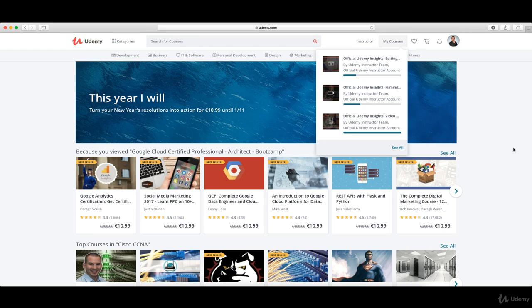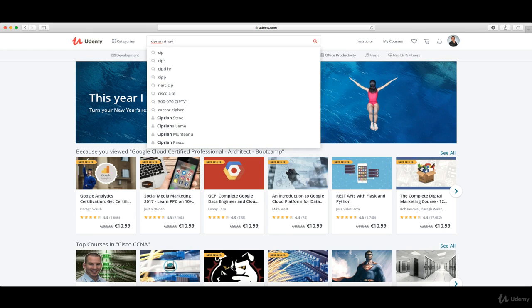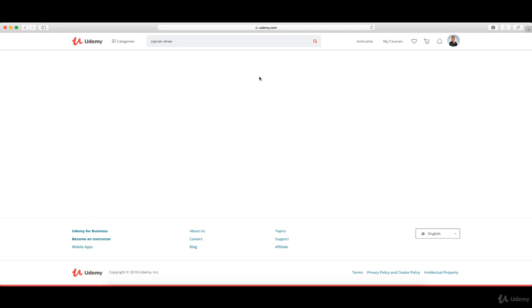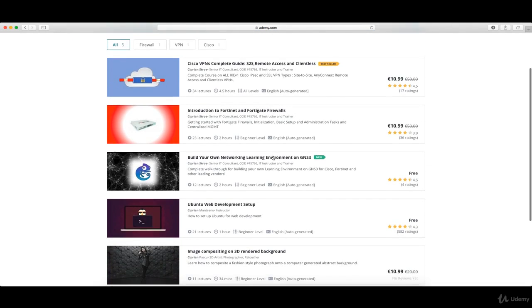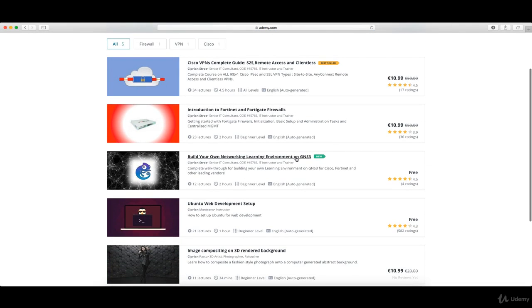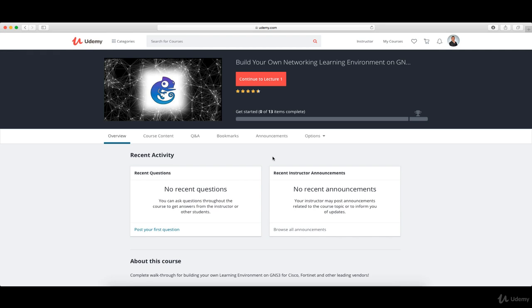The first thing you have to do is go on the Udemy page and look for my name, Ciprian Stroe. I have prepared a new course which is free, by the way: Build Your Own Networking Learning Environment on GNS3.